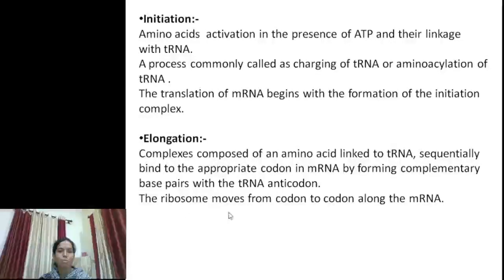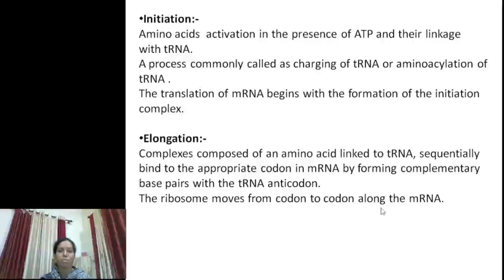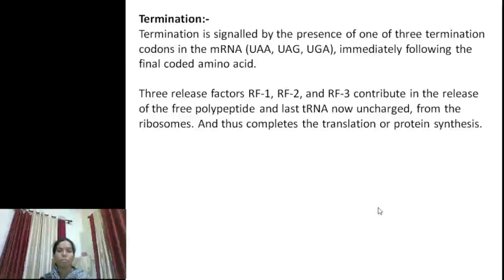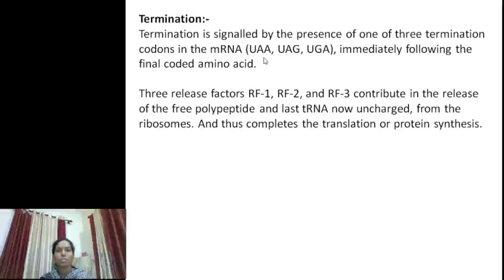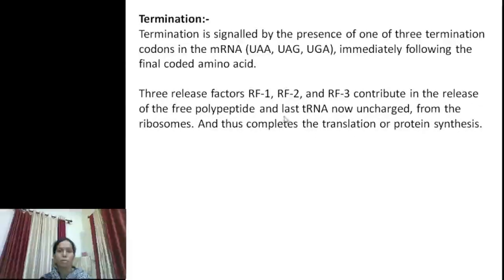The ribosome moves from codon to codon along mRNA, and this process repeats to form the protein. The last step is termination. Termination is signaled by the presence of termination codons: UAA, UAG, and UGA. Release factors RF1, RF2, and RF3 contribute to releasing the free polypeptide.